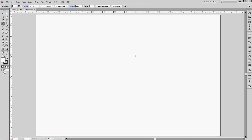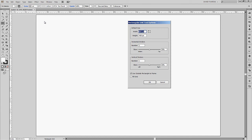Since we know our width is 600 pixels and our height is 400 pixels, we go to the Rectangular Grid tool. When you click somewhere on the artboard, it presents a dialog box. I've already set my width to 600 and height to 400 pixels. What's important is that we set our number of horizontal and vertical dividers to one. If we set more than one, we'd have a bigger number of dividers, but in this case we simply need one horizontal and one vertical divider. I'm going to hit OK.